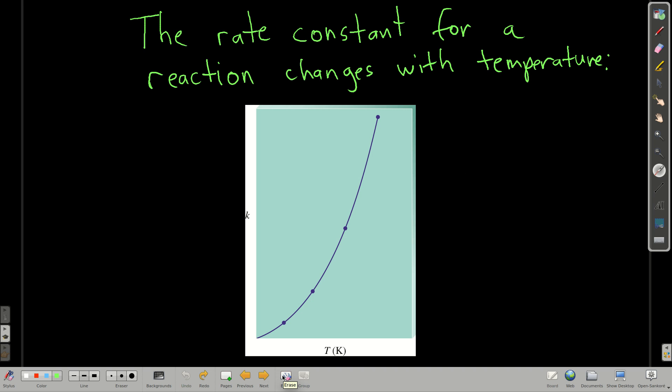Rate constants almost universally increase with increasing temperature. If you plot the rate constant versus the temperature in Kelvin, you get a curve — it increases exponentially.